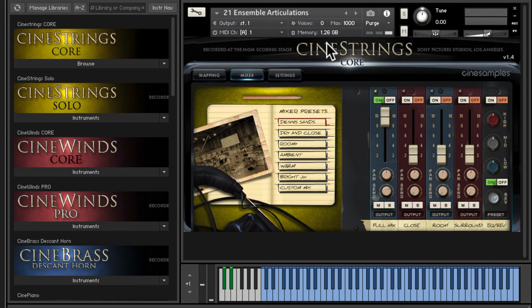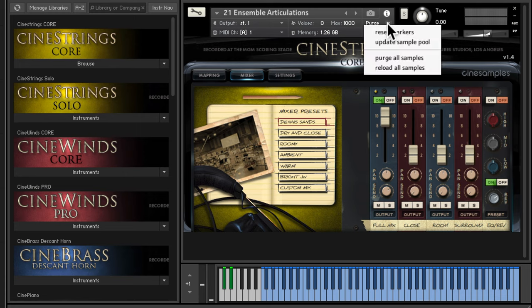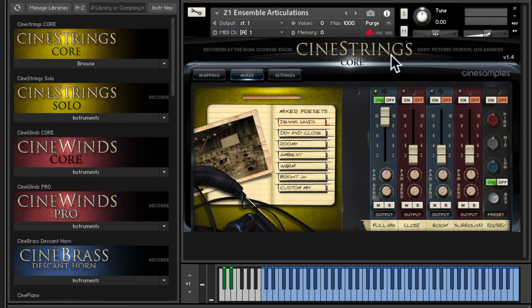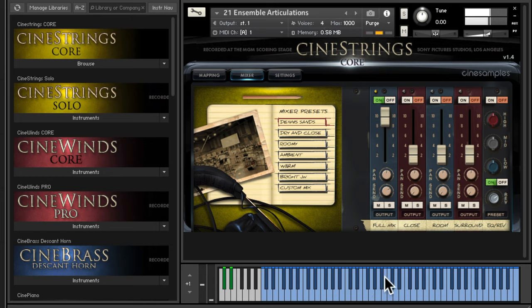So what if we don't need all of those string samples, just a few? Navigate to the Kontakt patch's purge dropdown arrow and purge all samples. This will clear the sample pool and as you play your patch you'll see the RAM memory increase, but it will only load the samples that you need.